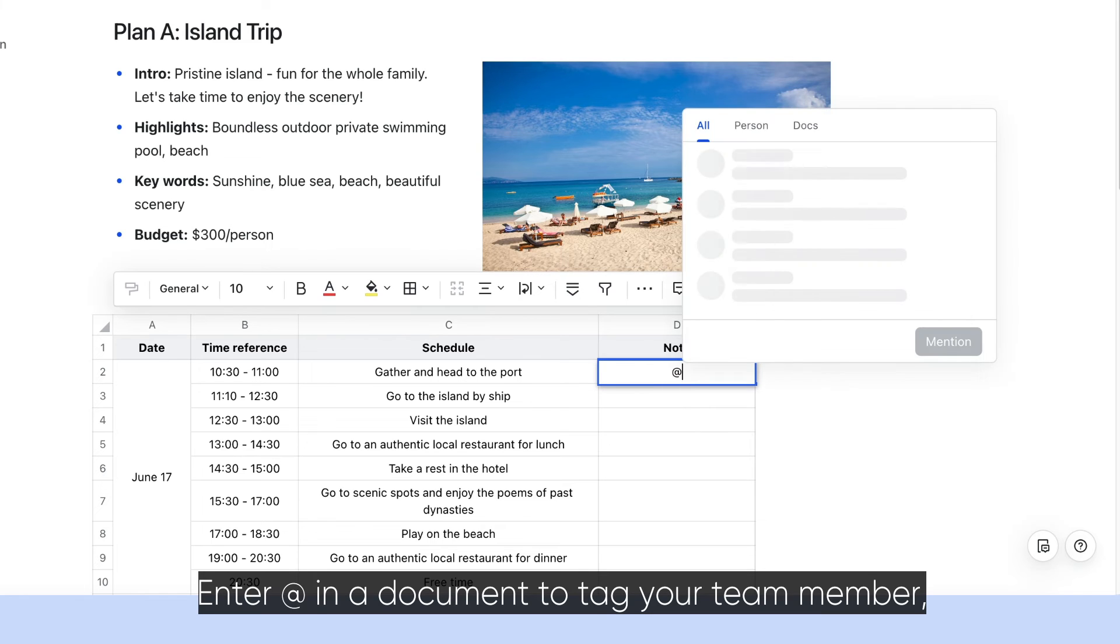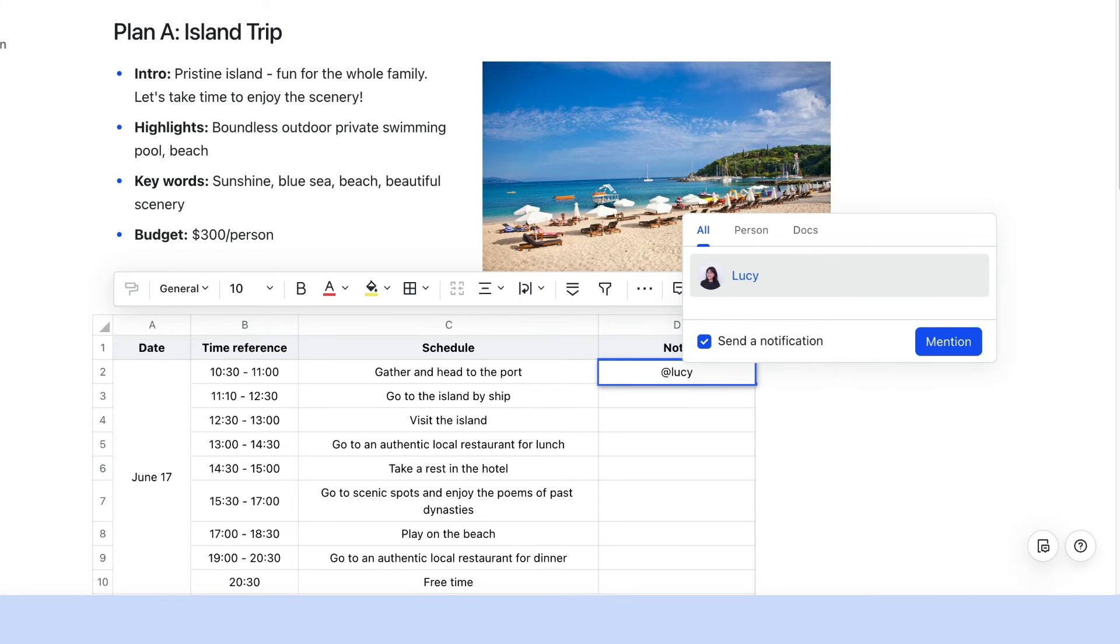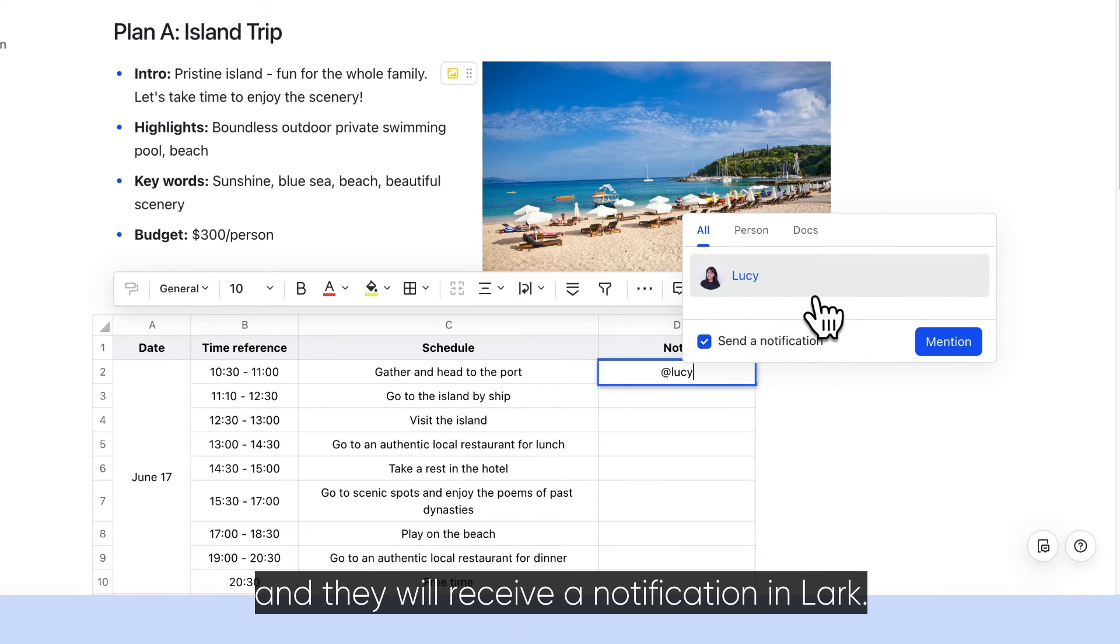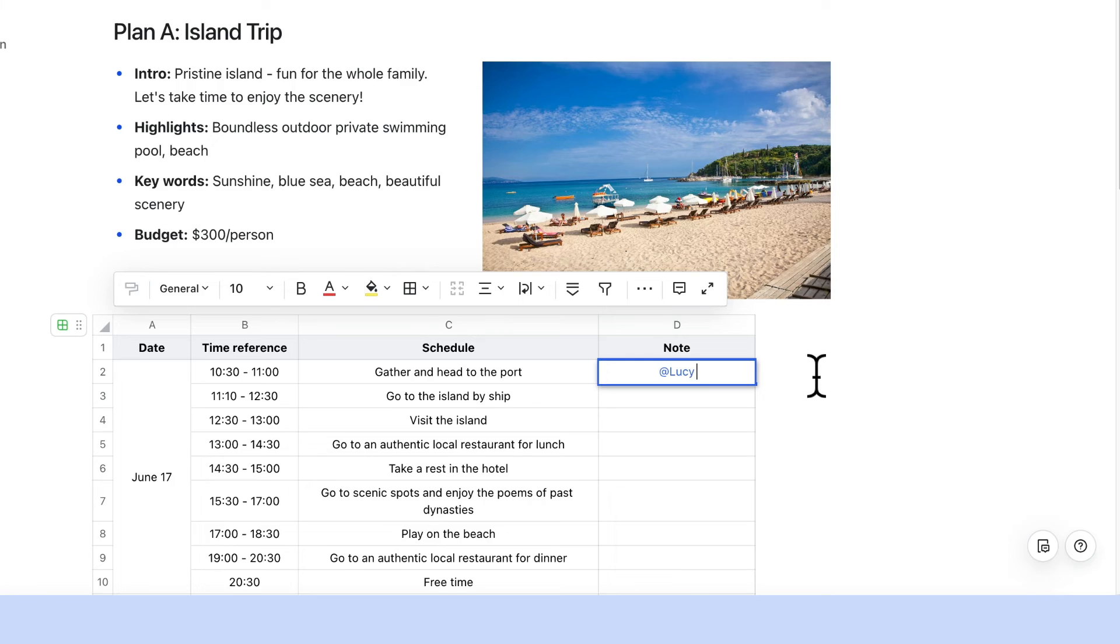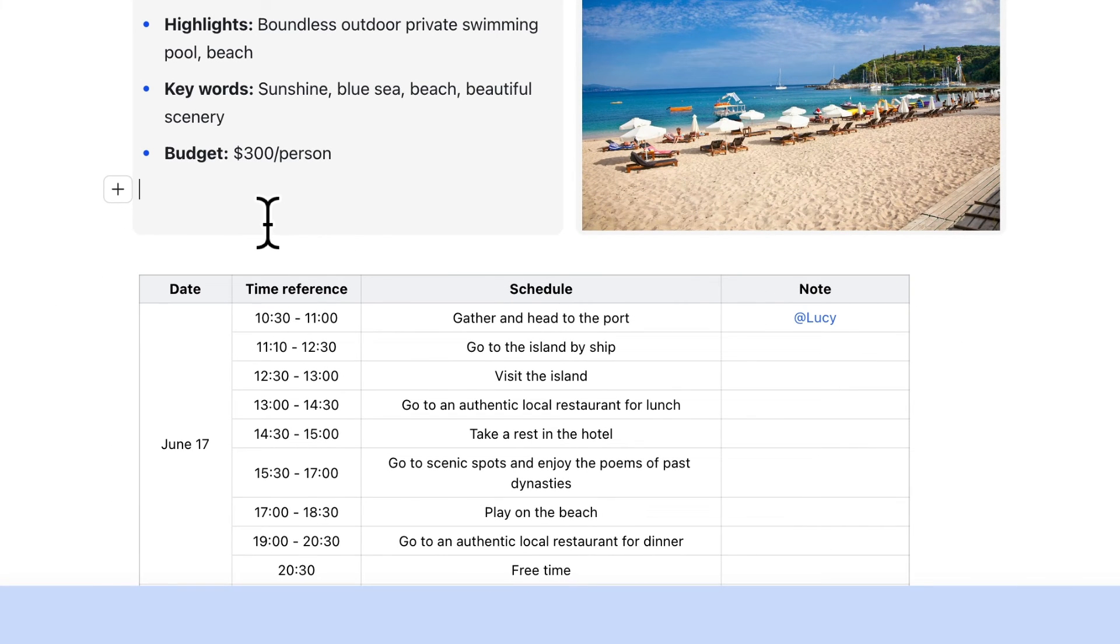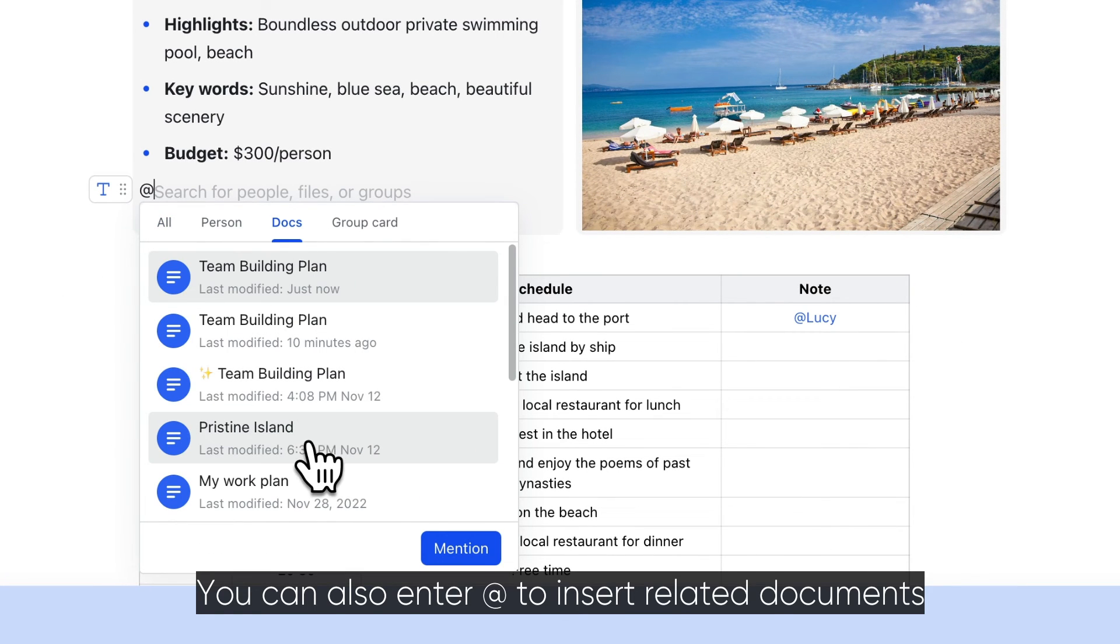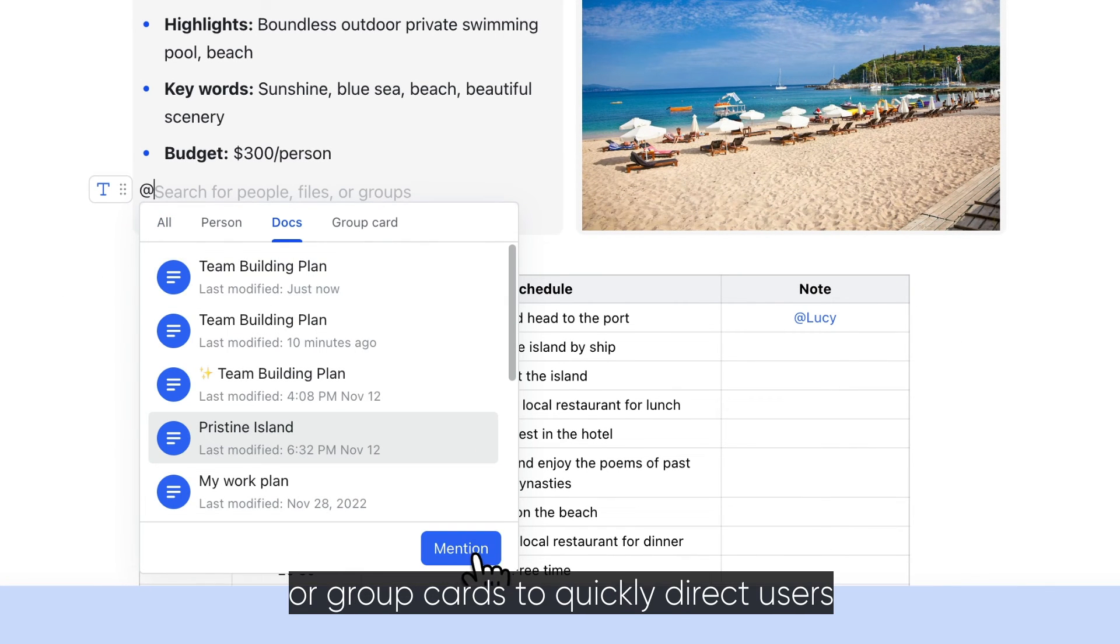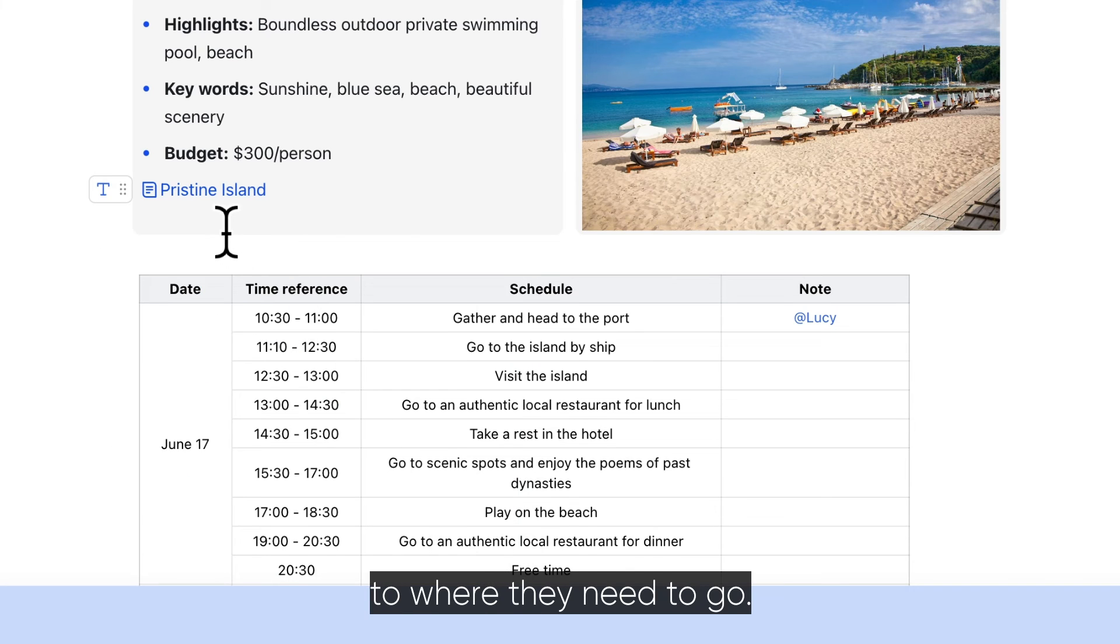Enter @ in a document to tag your team member, and they will receive a notification in Lark. You can also enter @ to insert related documents or group cards to quickly direct users to where they need to go.